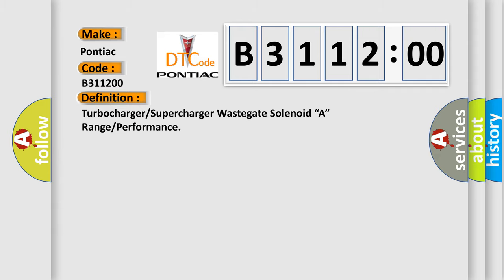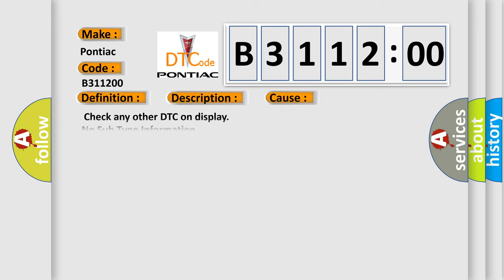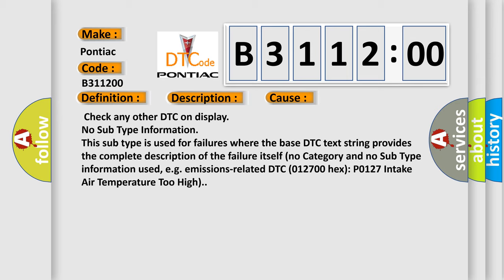And now this is a short description of this DTC code: Poor drivability.